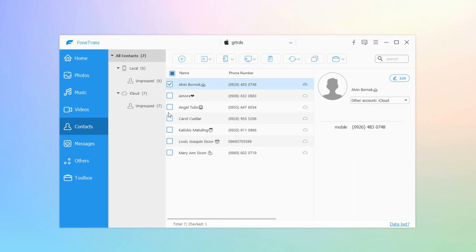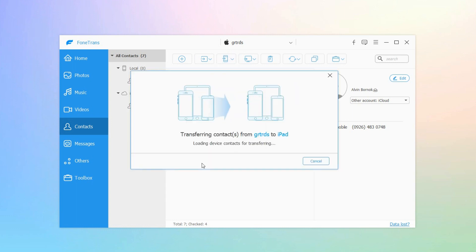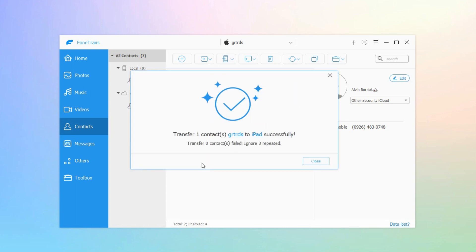Checkmark the contacts that you want to sync to your iPad, and click your iPad from the drop-down list of Export to Device to start sharing contacts from iPhone to iPad. Wait for the process to finish, and your contacts from your iPhone are transferred to your iPad.